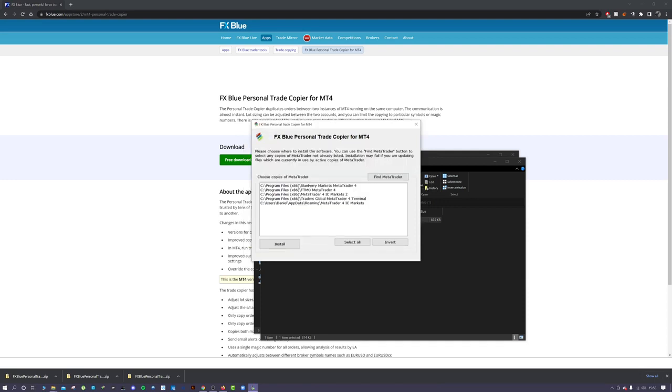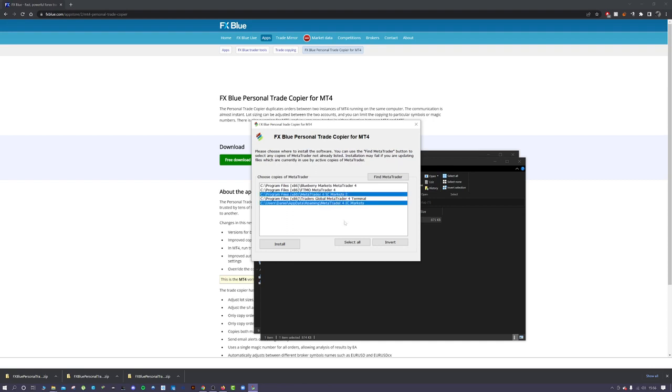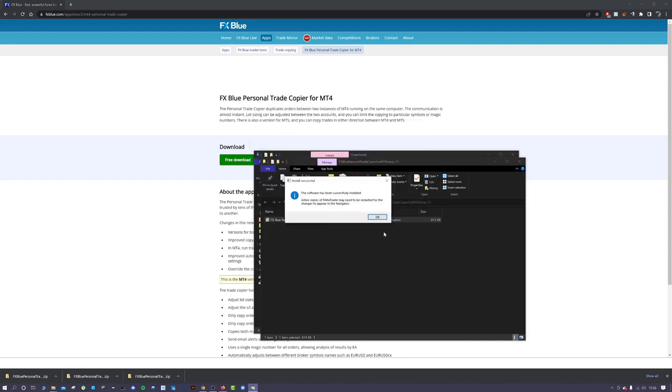I've already installed it on my Blueberry, FTMO, and My Forex Funds terminals. What I want to install it on is these IC Markets ones. If this is your first time installing, you might as well just install it on all of the terminals you've got. Select those, then press install, and you'll see it's successfully been installed.